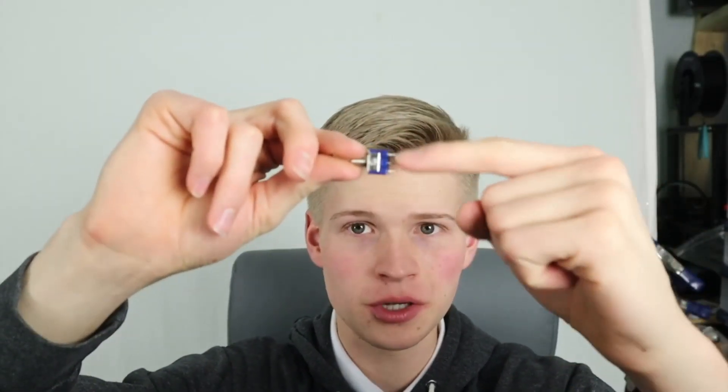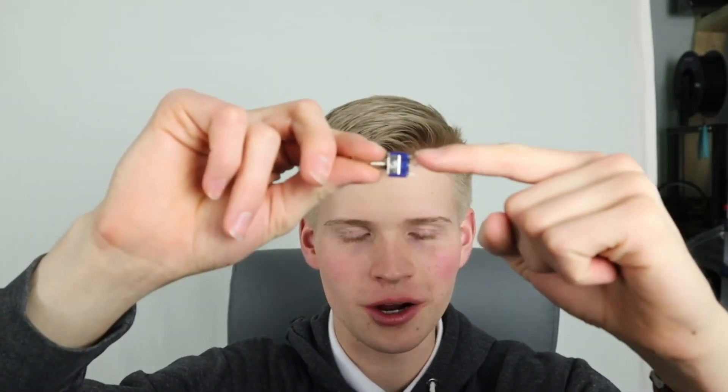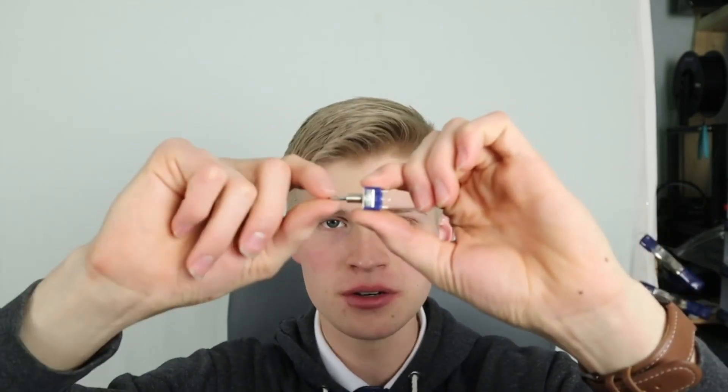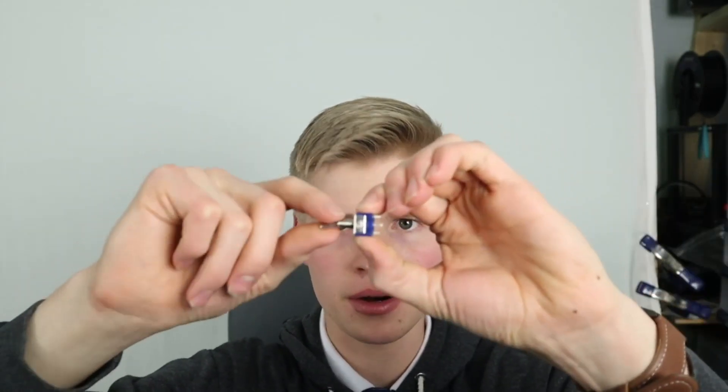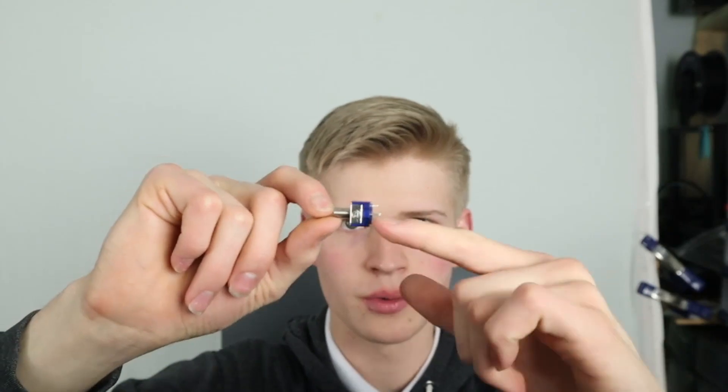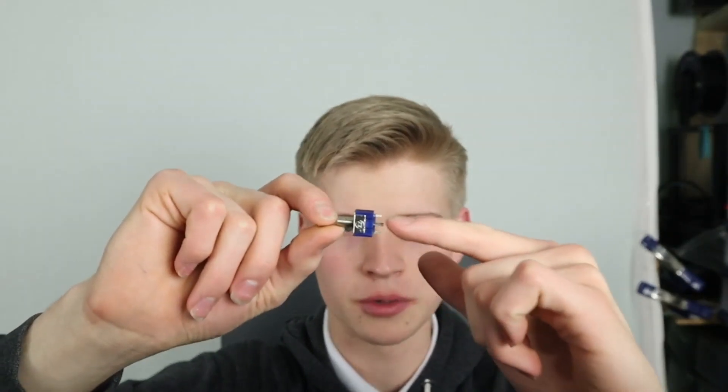These have an on position where these top two terminals are connected, an off position where no terminals are connected, and a bottom position where these two terminals are connected. This is kind of like stacking two on-off switches on top of each other and where neither of them function is a common off, if you will.